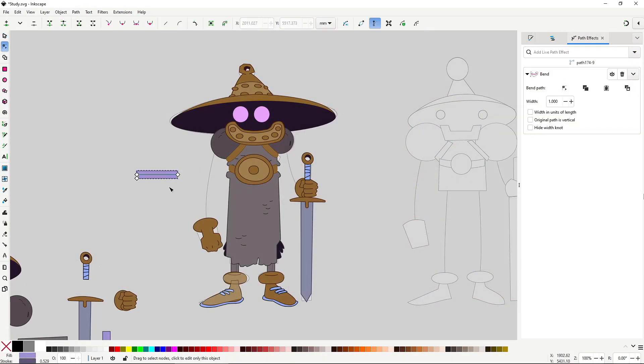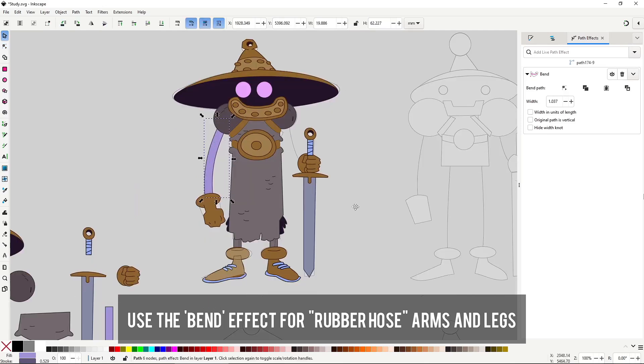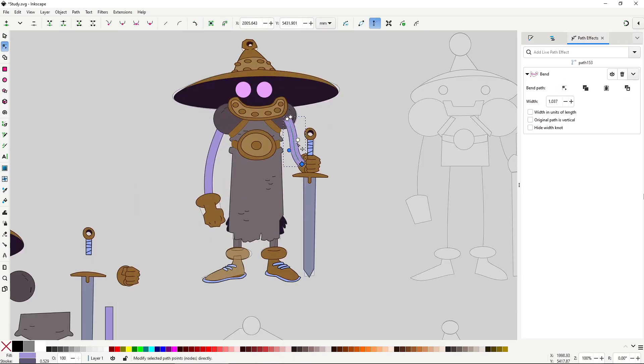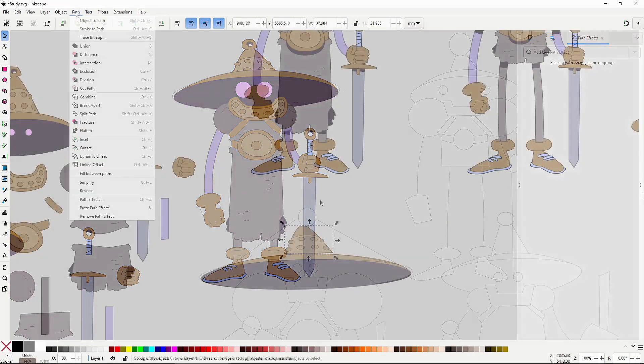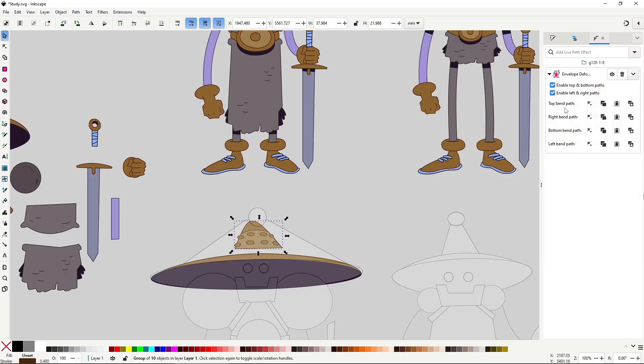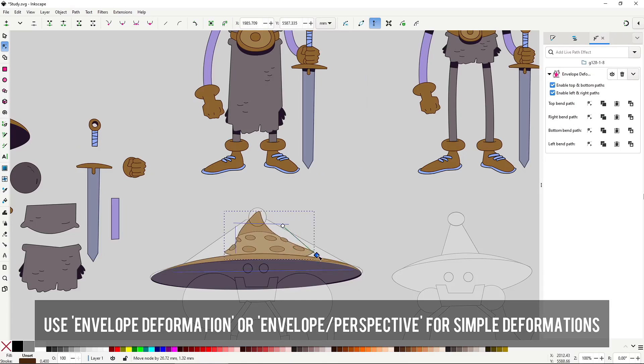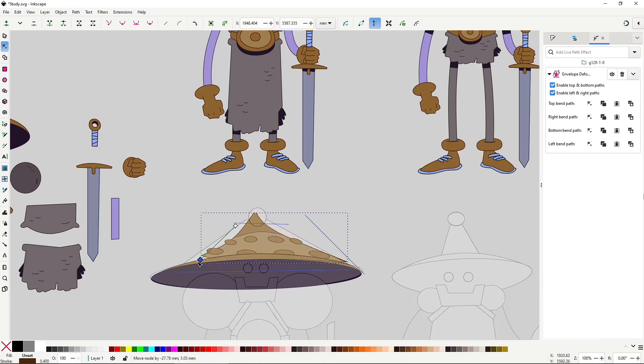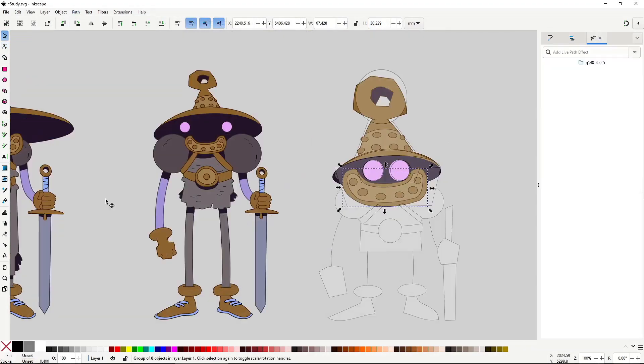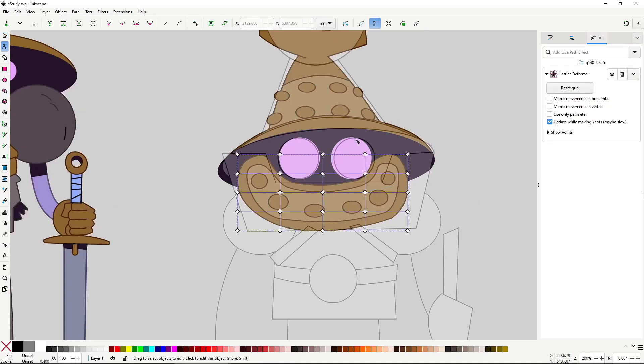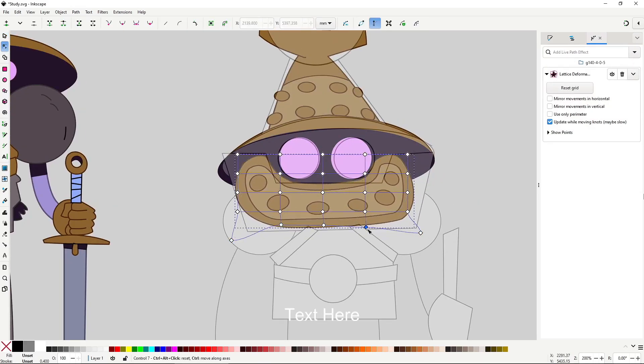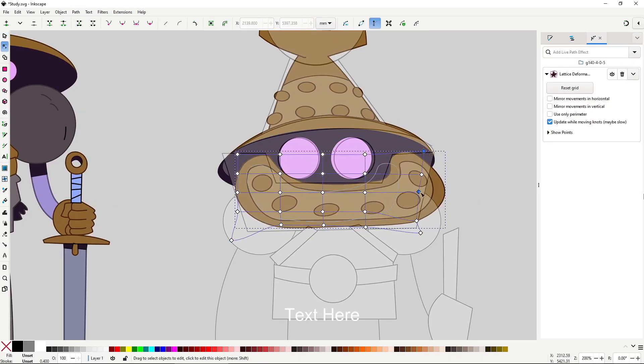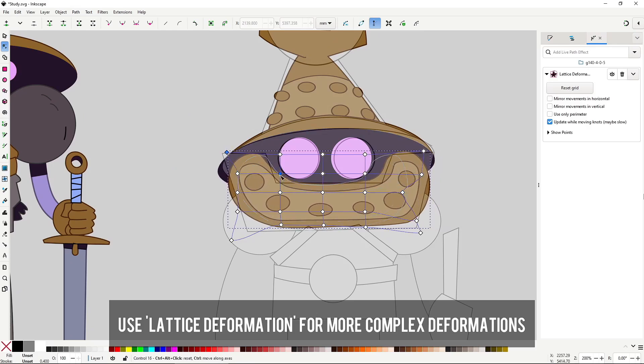I'm sure you're wondering which path effects to use, and here are the ones I thought are the most important ones. For long limbs like the arms and legs, you can use the bend effect. This makes it enormously easy to adjust them to any position. For simple distortions of objects, use the envelope deformation. And for the more complex distortions, where you need to distort only some areas but not others, use lattice deformation. With these three should be more than enough.